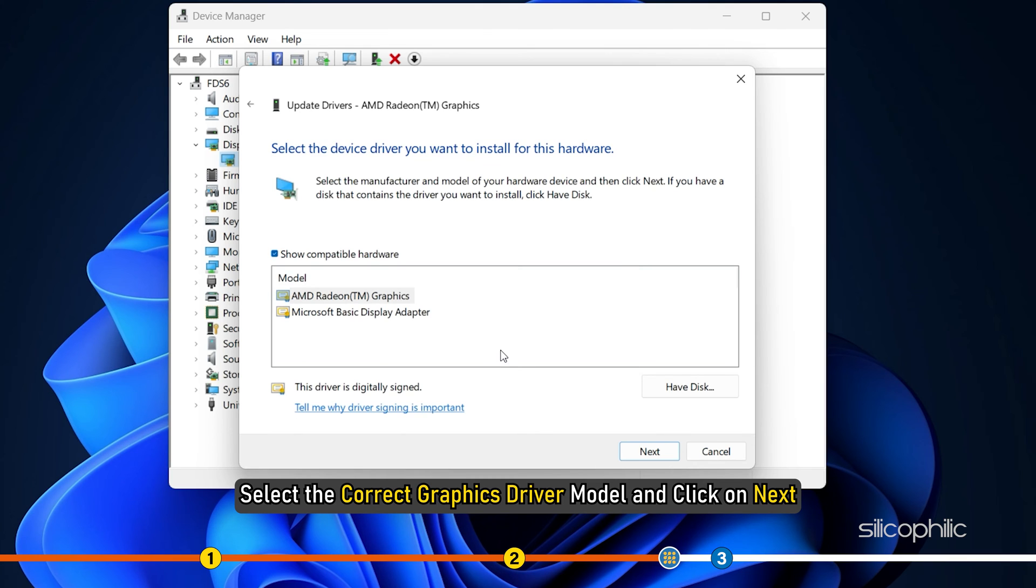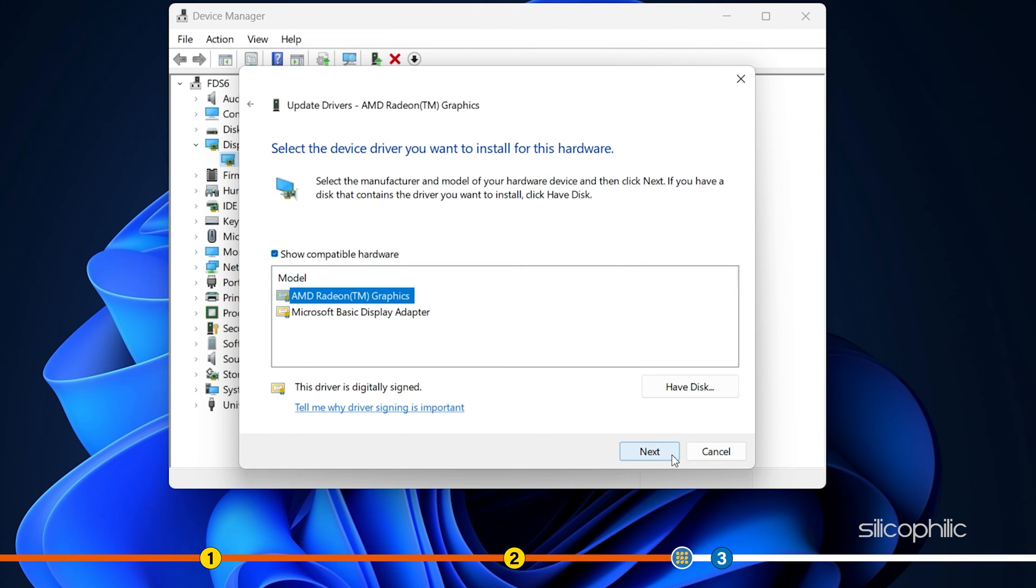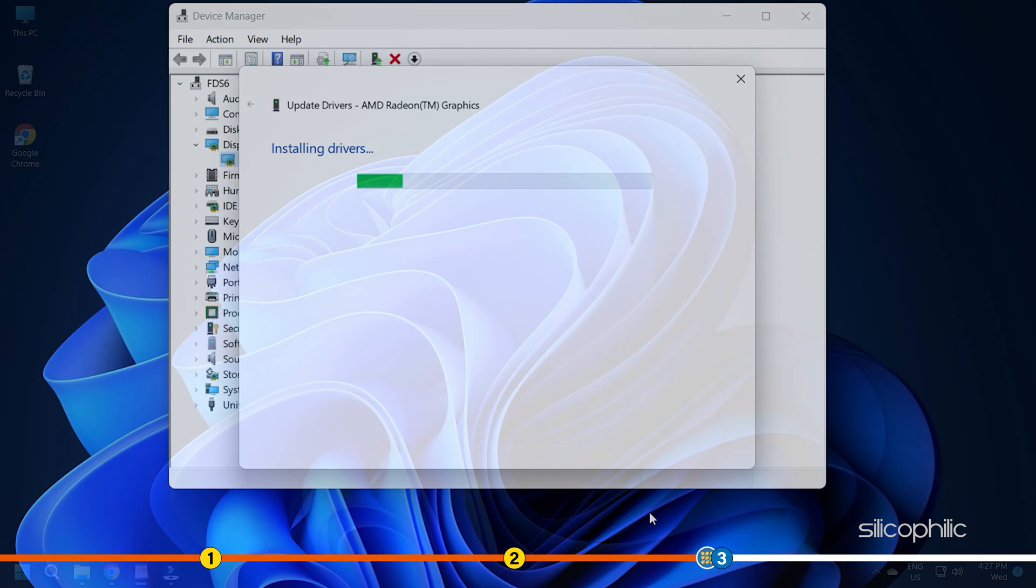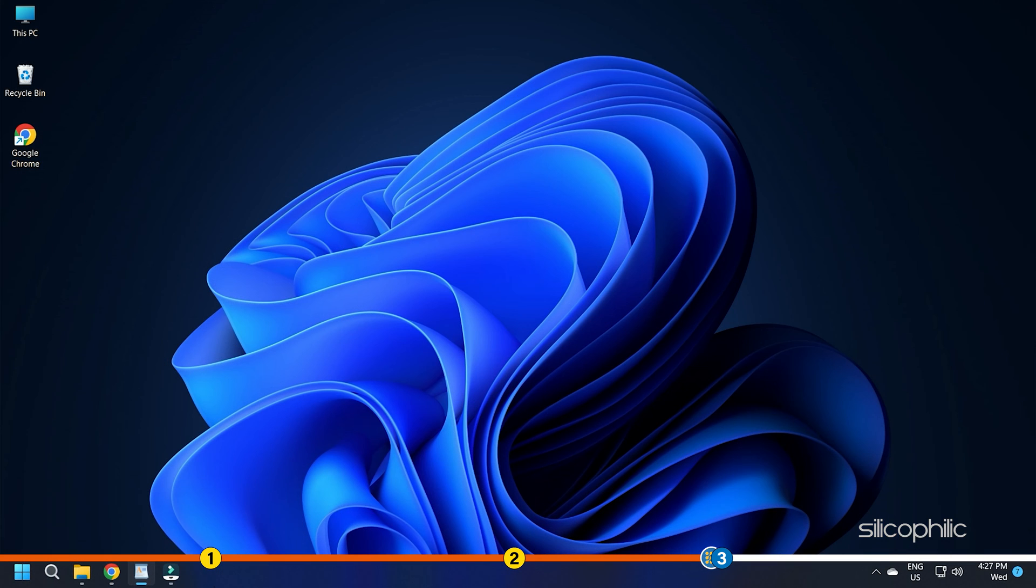Select the correct graphics driver model and click on Next. After the driver is successfully updated on your computer, close the window and move to the next method.